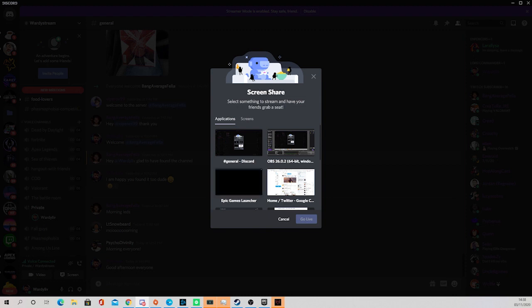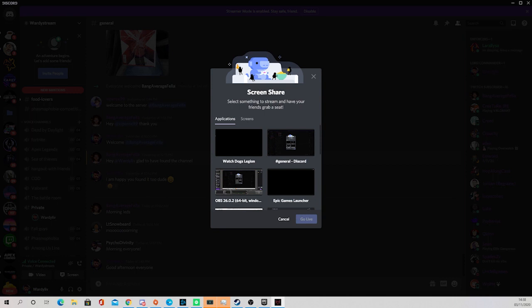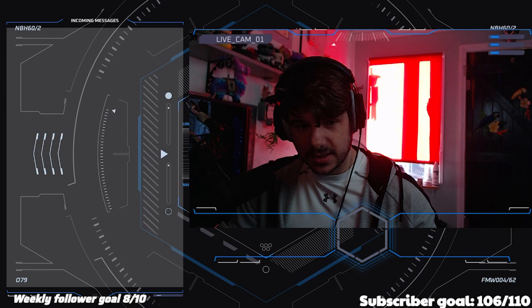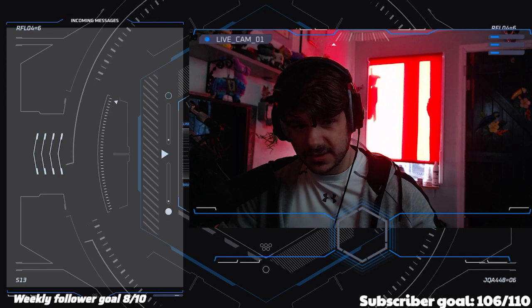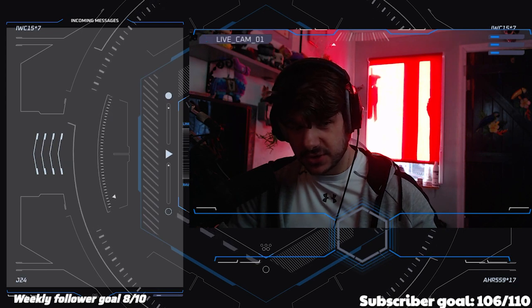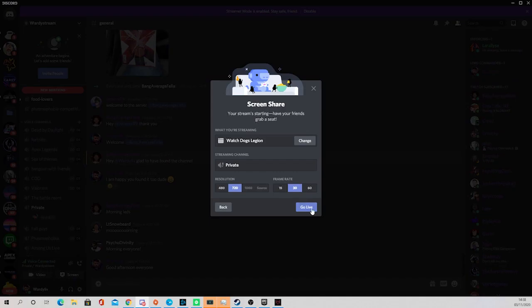Get the game and there's Watch Dogs Legion popping up in the applications. It won't pop up until you have the window activated, so you have to be very quick. Once you alt tab out, click onto Watch Dogs and you'll get this screen share, then you just hit going live.